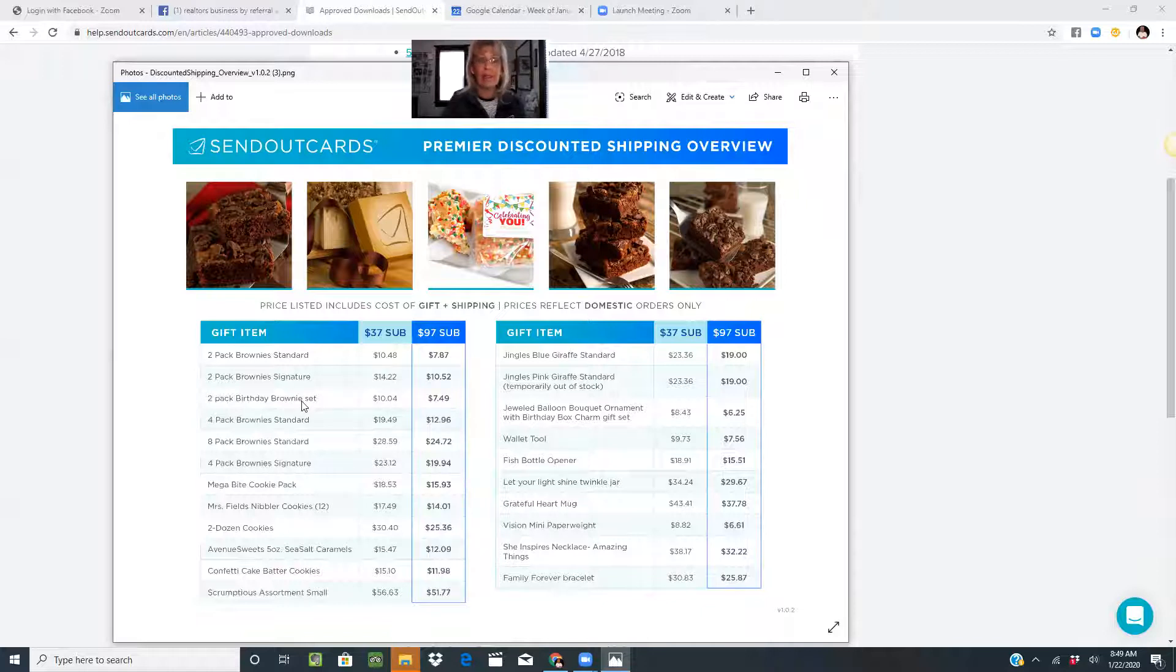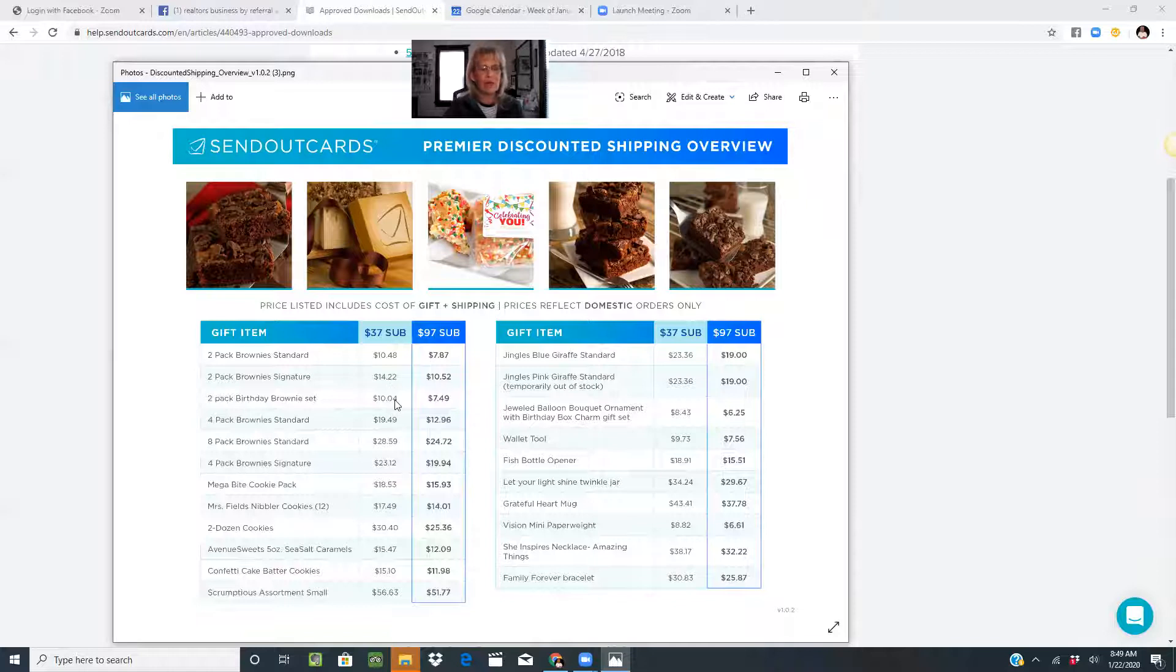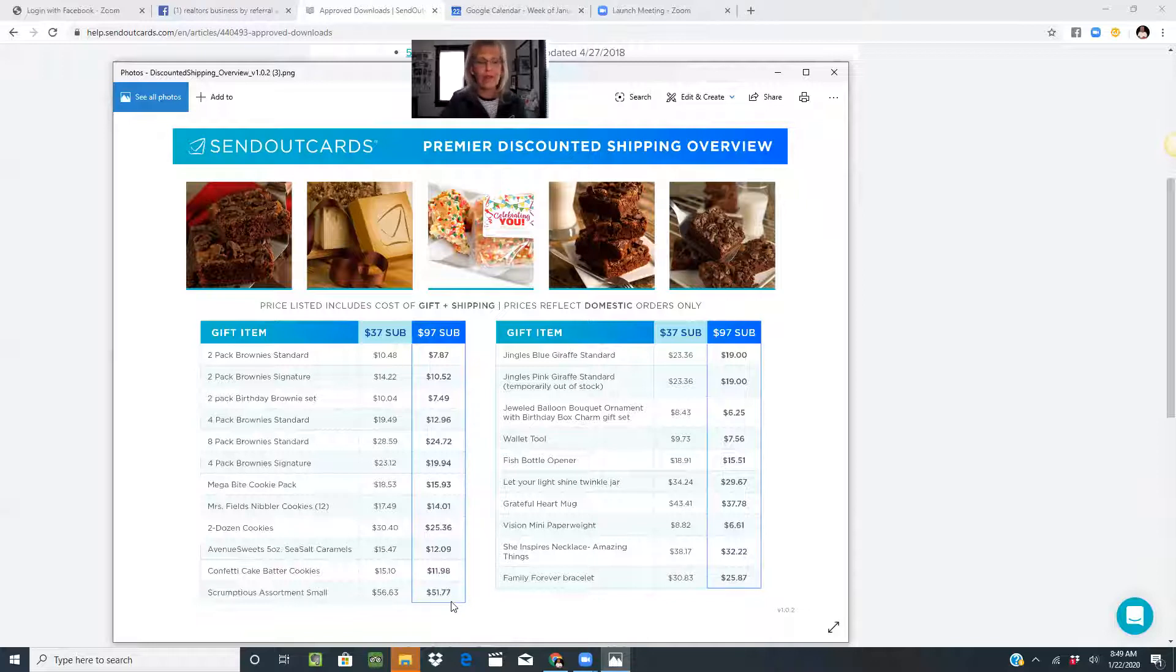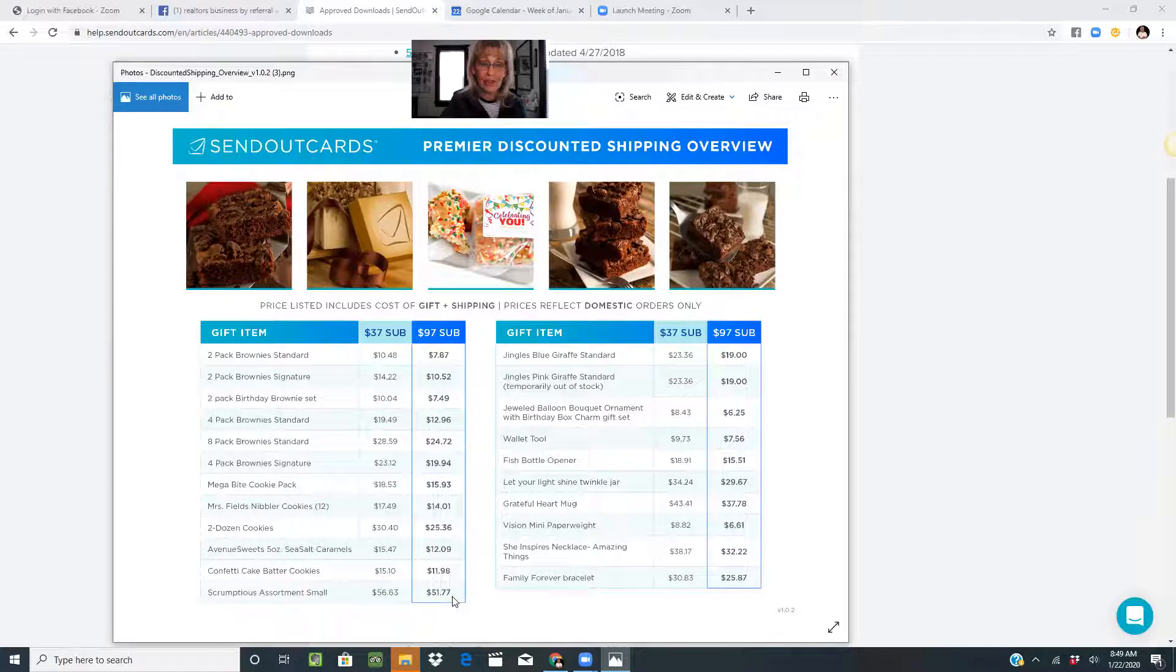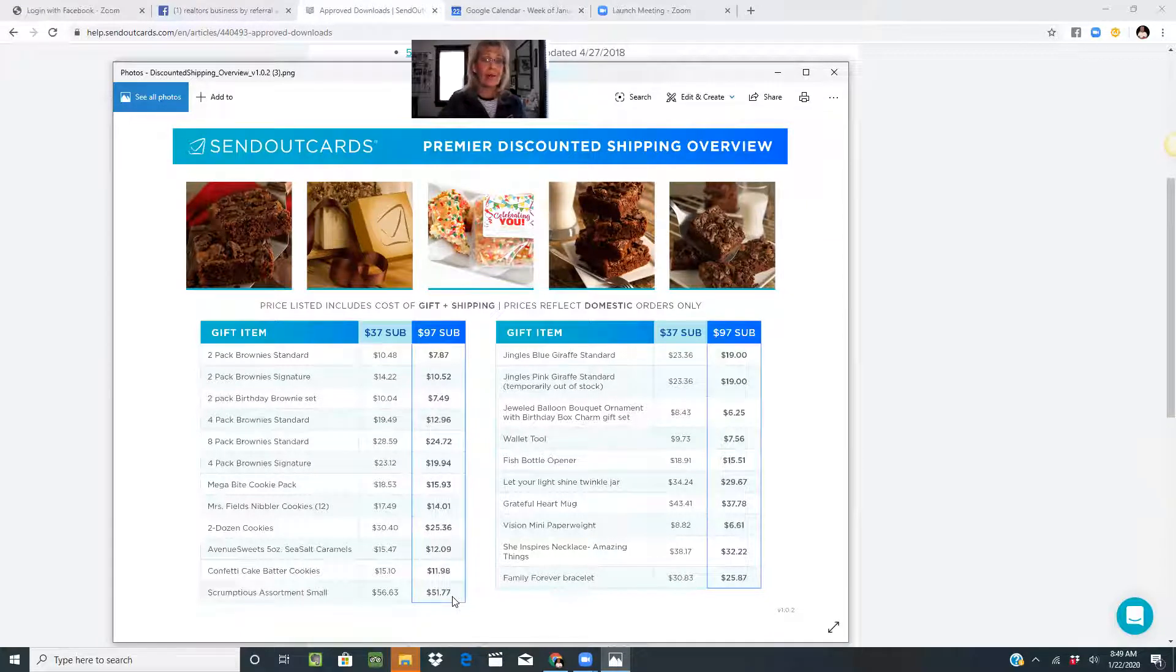With the $97, you get unlimited heartfelt cards including postage, and you get the discount on shipping. If you want to dress them up and send them in a nice box with a ribbon, you can see what the discounts are for the things that you might normally send.